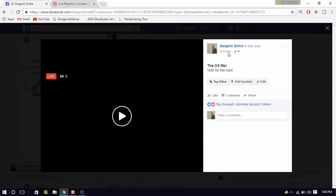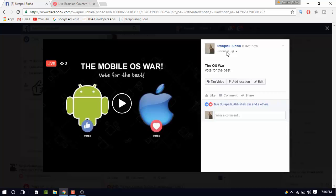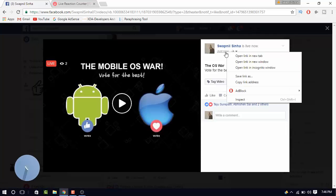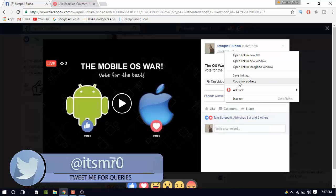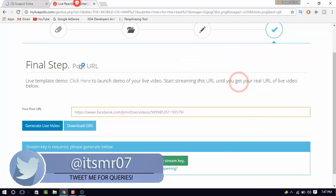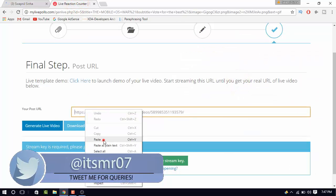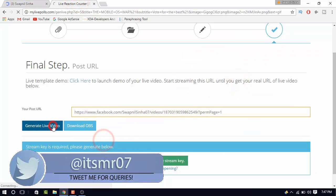Now, you need to be real quick and grab the video URL before anyone votes. Copy the video URL and paste it in the box. Then, click on generate live video.